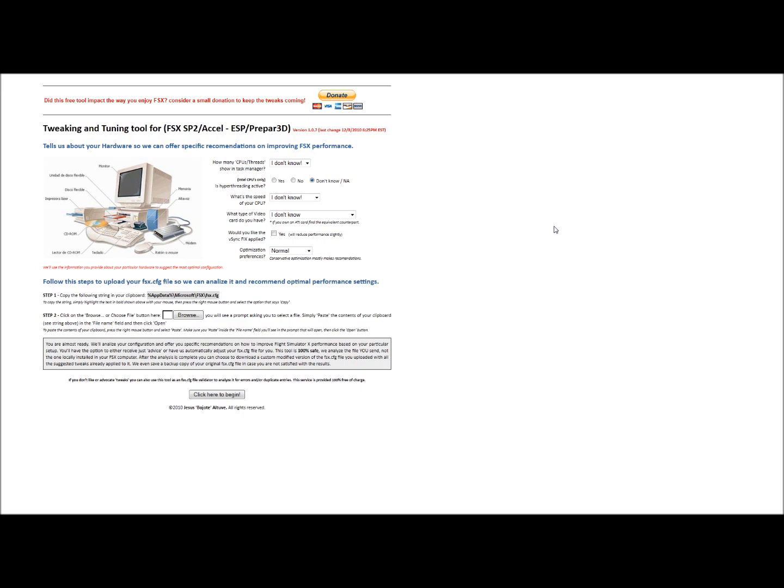Hey guys, Ash here again at Flights and Reviews. I just wanted to show you a really neat FSX tweak tool that I came across on the internet, if you're not already running custom tweaks to your FSX configuration file. There are a lot of modifications you can make to the FSX configuration file to give you improved performance with the program.